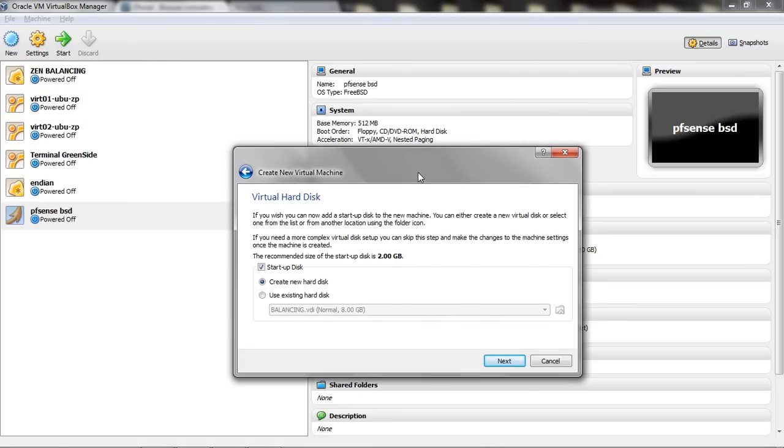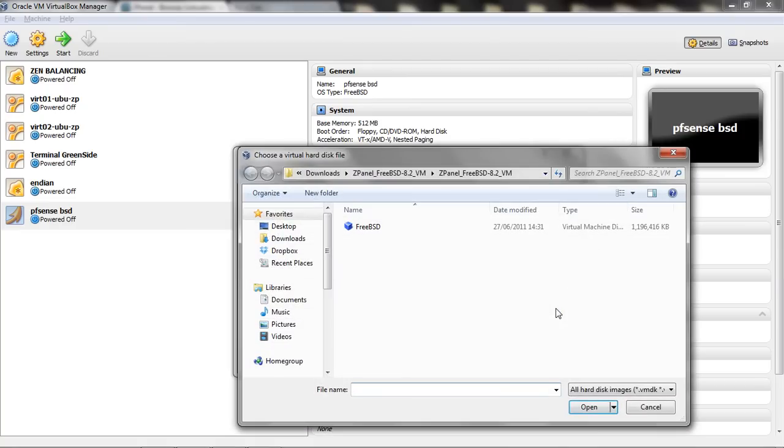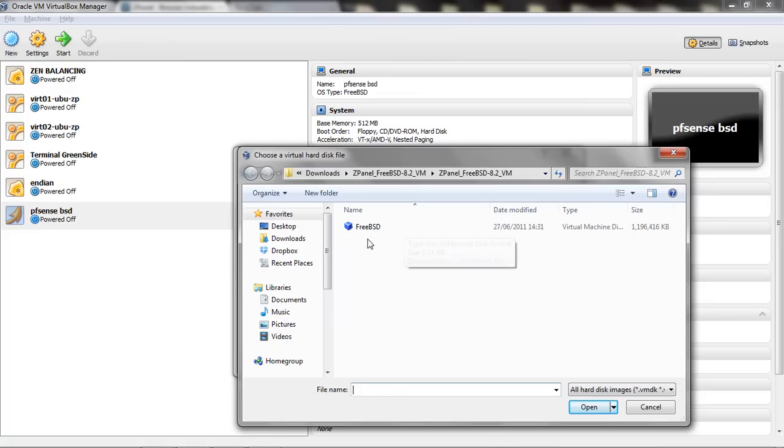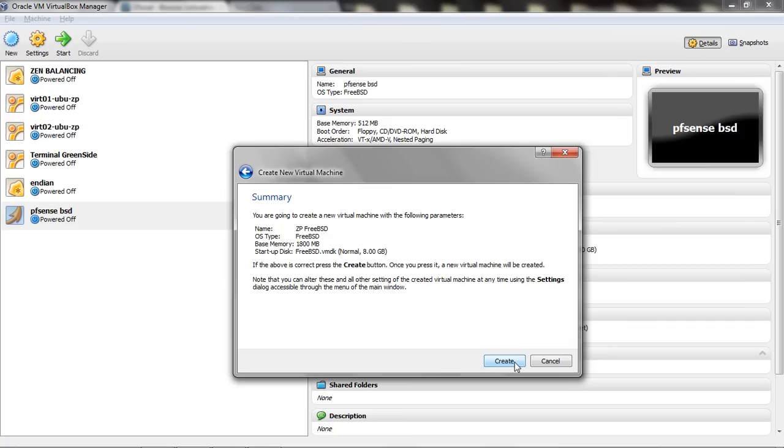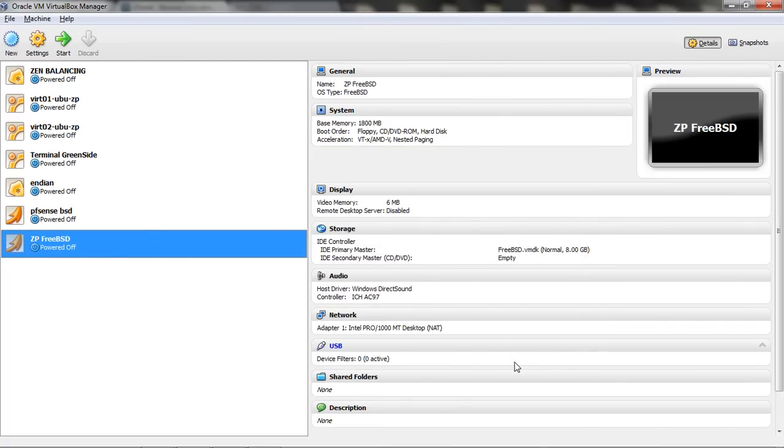Now, this is very important. To make it work, here you need to use existing hard disk. Then you browse to your folder where you unzipped it and use this file. Now, once you are done that, click Next, then Create. And that's it.